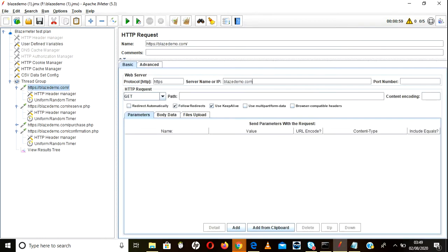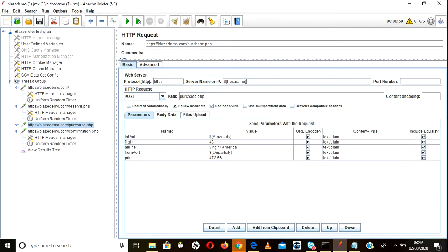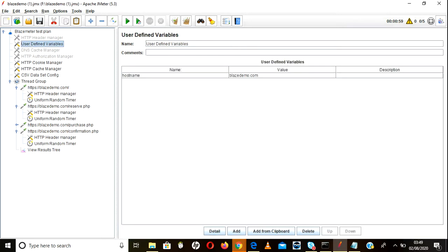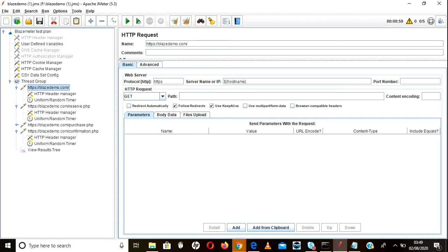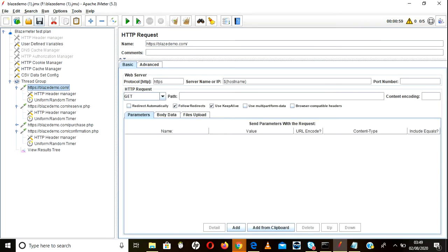Take that hostname variable and replace wherever you have 'basedemo.com' — copy and paste it in all the relevant places. From now on, whatever value you pass in the user defined variable will be substituted there. If you change it to 'demo1', then 'demo1.com' will automatically be passed as the hostname.